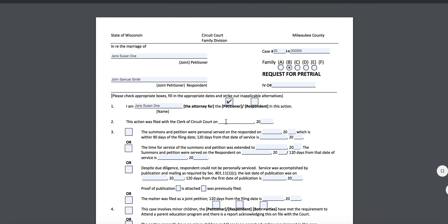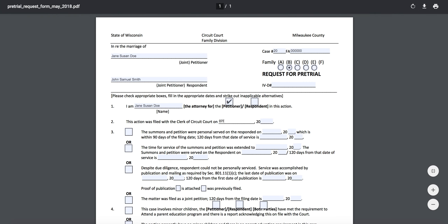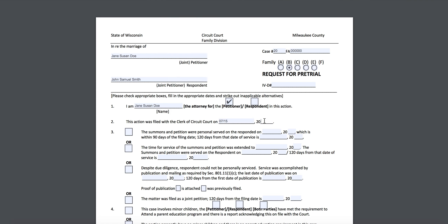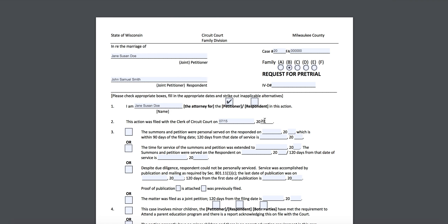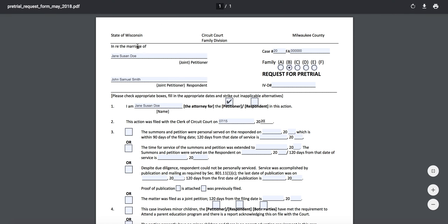Here you're going to put the date that the document was filed with the court — the date your original summons and petition, or joint petition, was filed. You can find that stamped in red on your petition; it'll say 'file date' on it. You can also find it by going to CCAP — you can Google that and pull up the case search feature to search by case number or by your name.